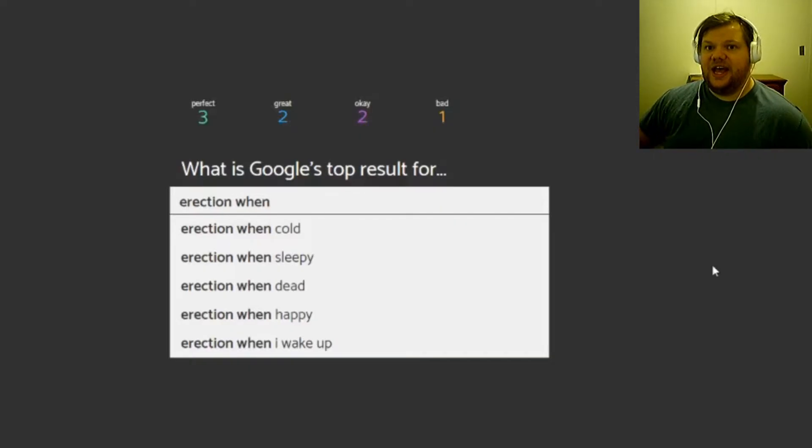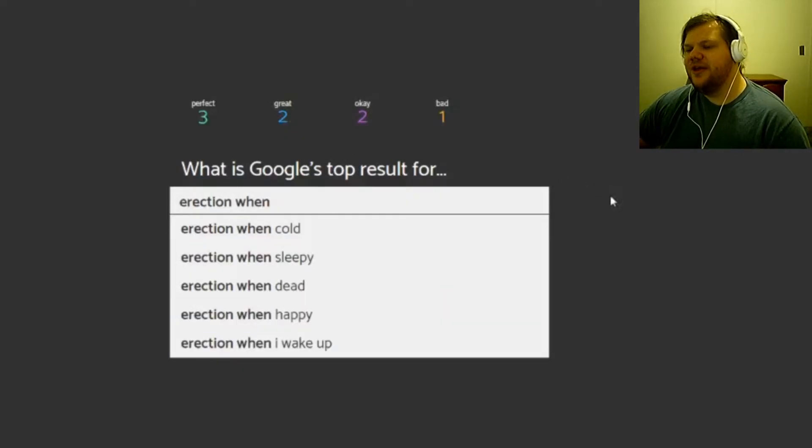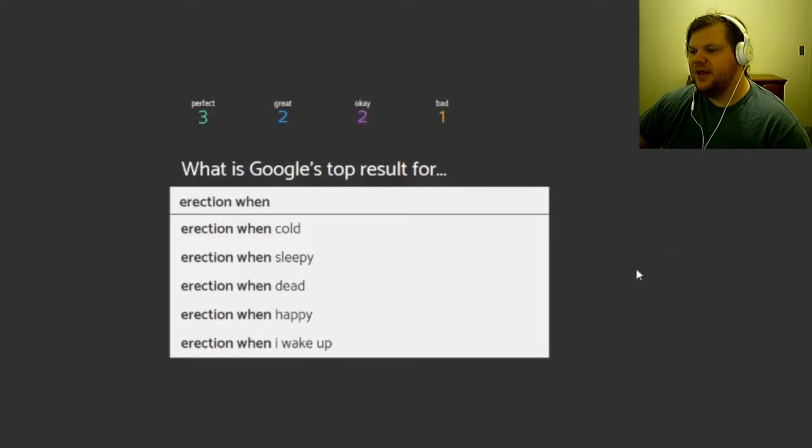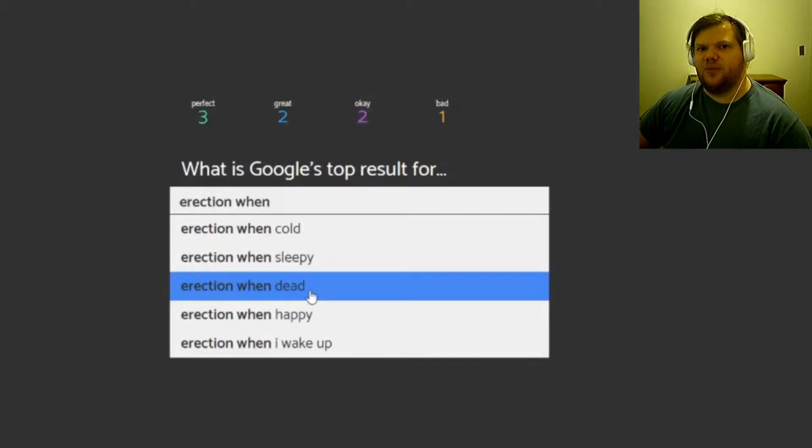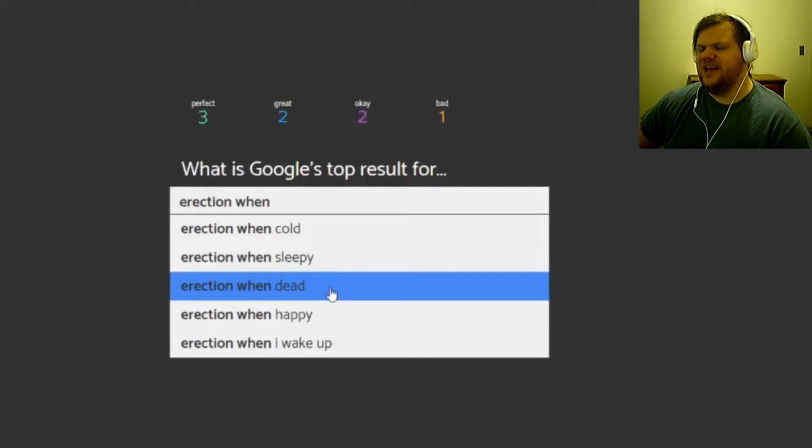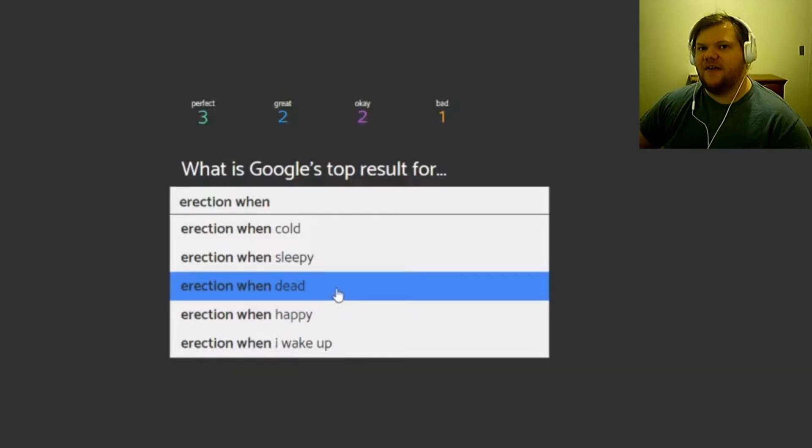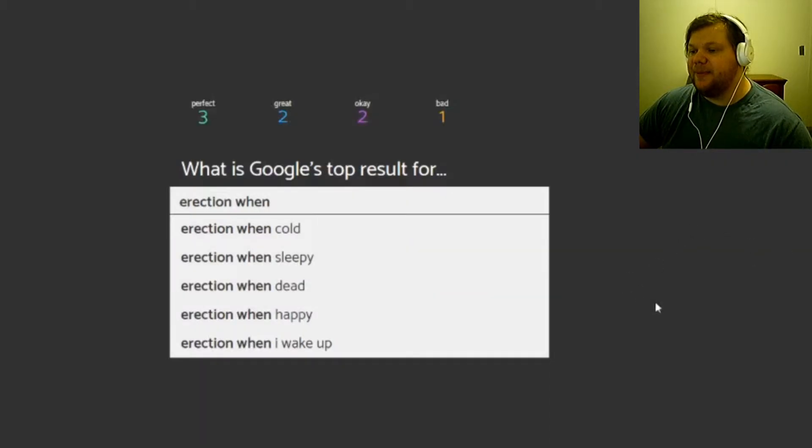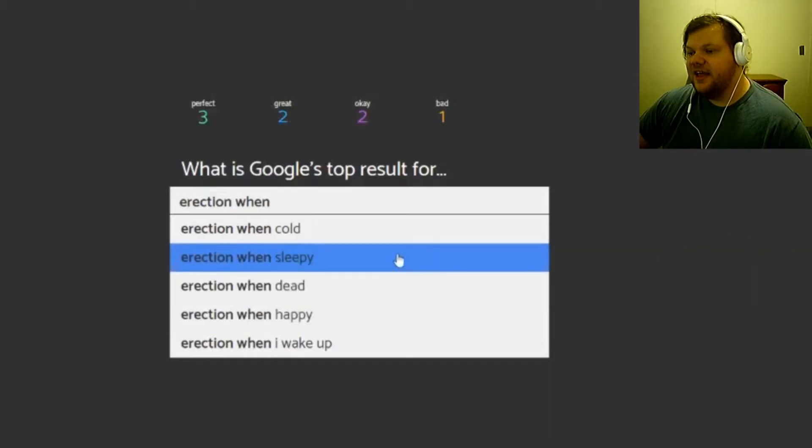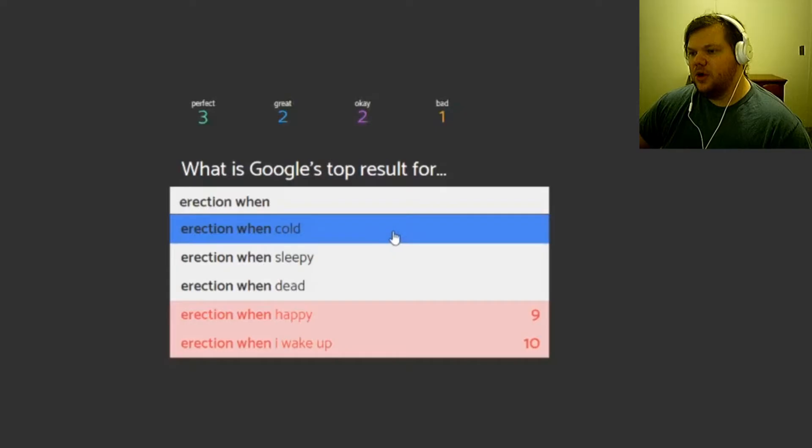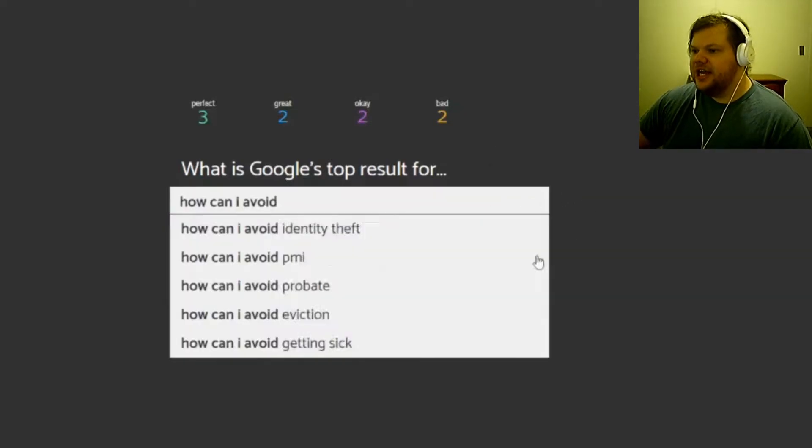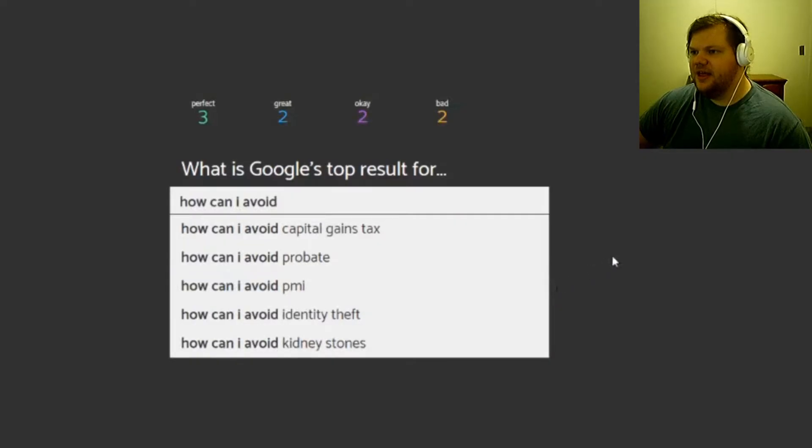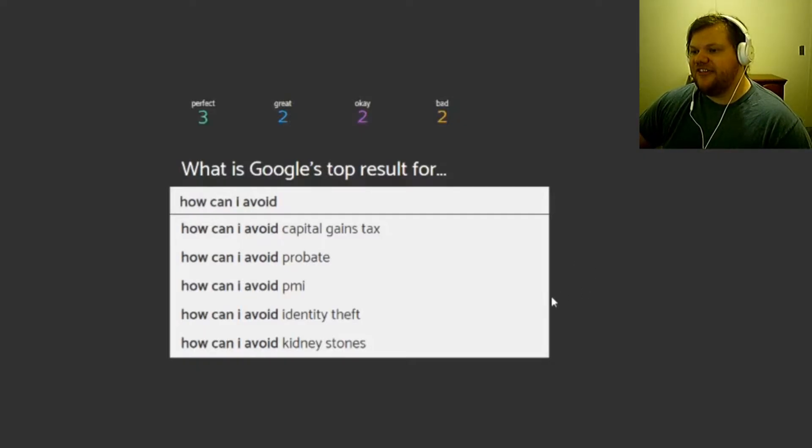Erection when cold, sleepy, dead, happy, I wake up. I think that can actually happen, erection when you're dead. Isn't there something with like rigor mortis where it's just like whoop? But they have to cut it off. Oh, okay. I only say that because it can't be popping up in the coffin. Then again I think that part's usually covered. Now there's sometimes full caskets. I don't know. I'm gonna stop talking about dead people's dicks. Erection when sleepy, cold. I'm gonna say wake up. No, happy, no, cold, sleepy.